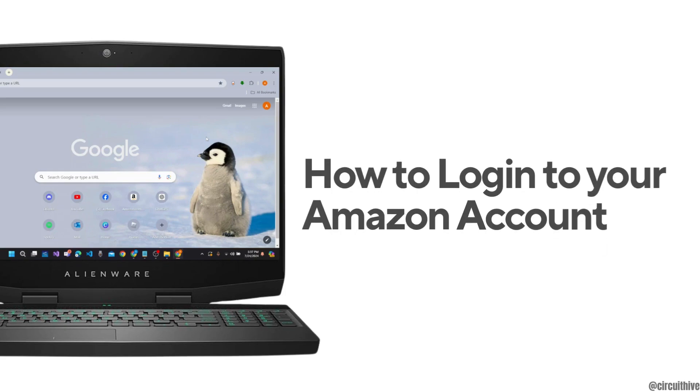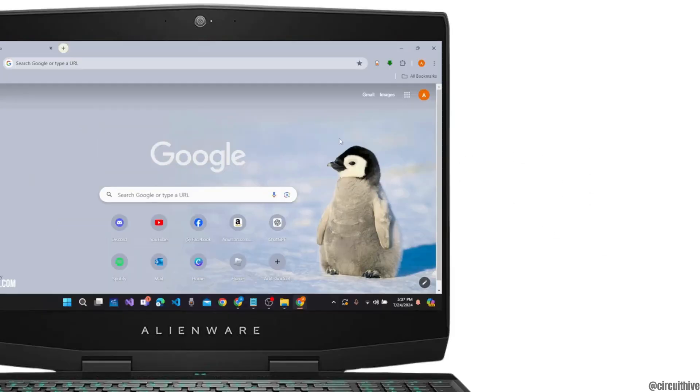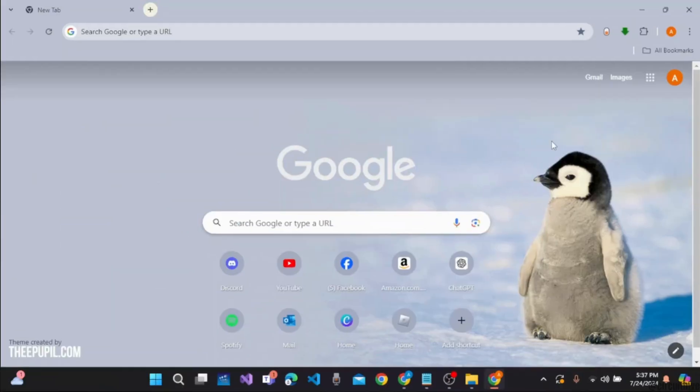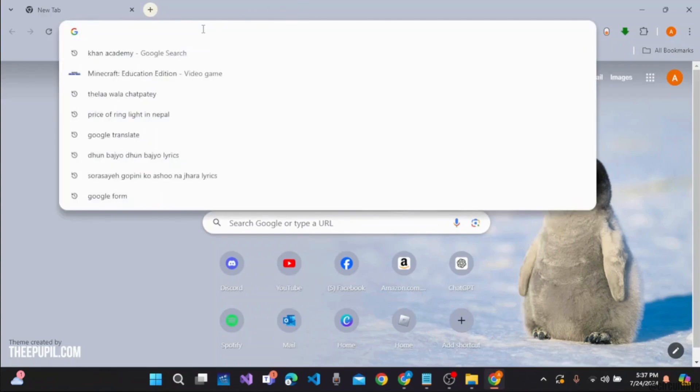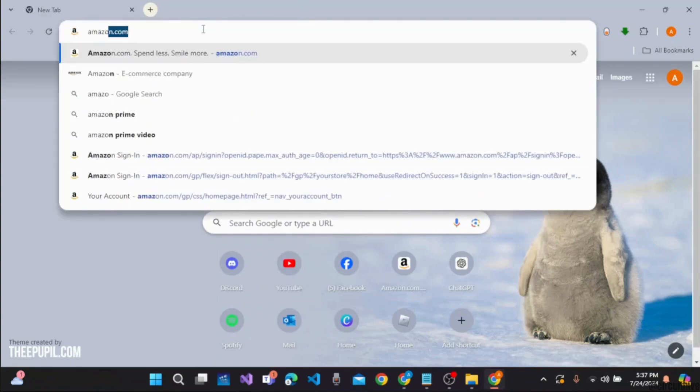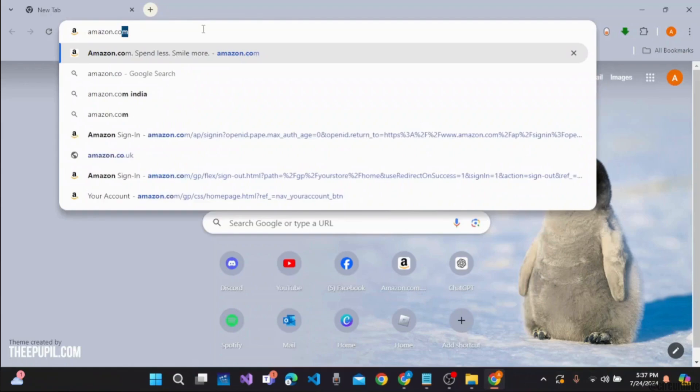How to log in to your Amazon account? First, open the preferred browser on your device. On the web address bar or search bar, click on it and type in amazon.com.